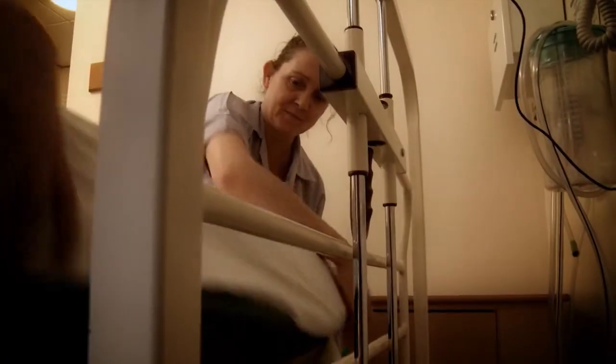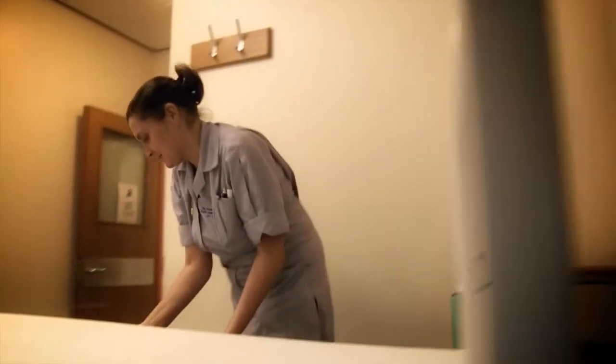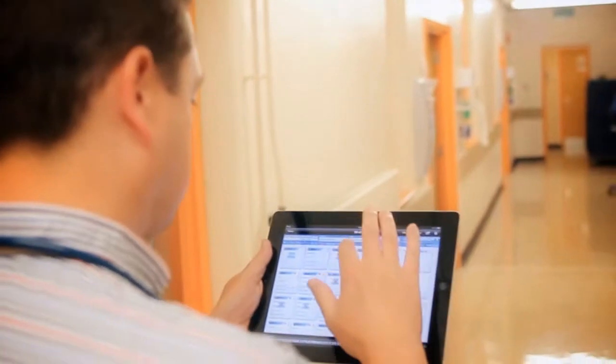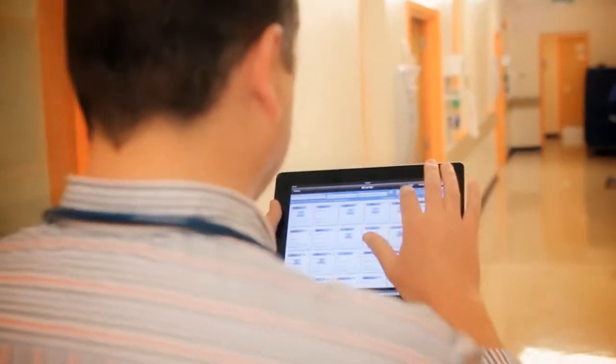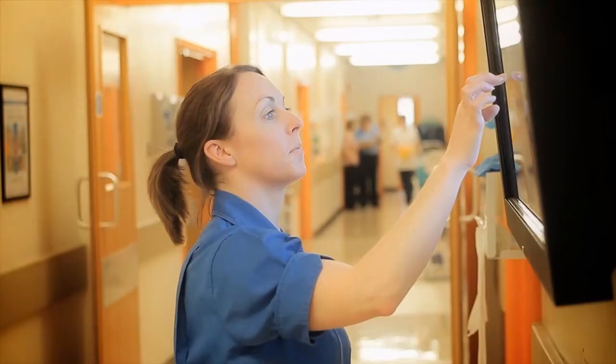Bed managers will be using the tool because not only do we have the plasma screen on each and every ward, we also have the web application, so any consultant in the comfort of his own office will be able to look at the web application and identify where his patients are.